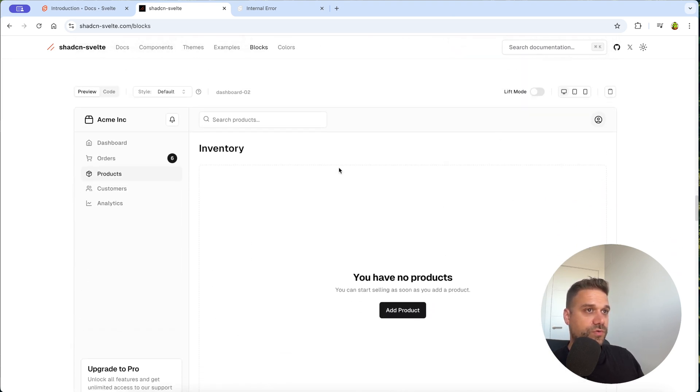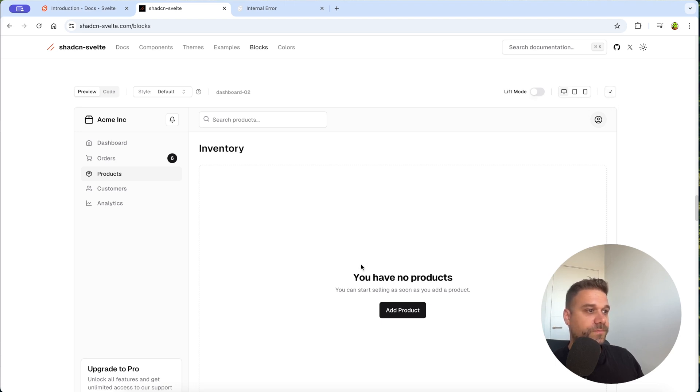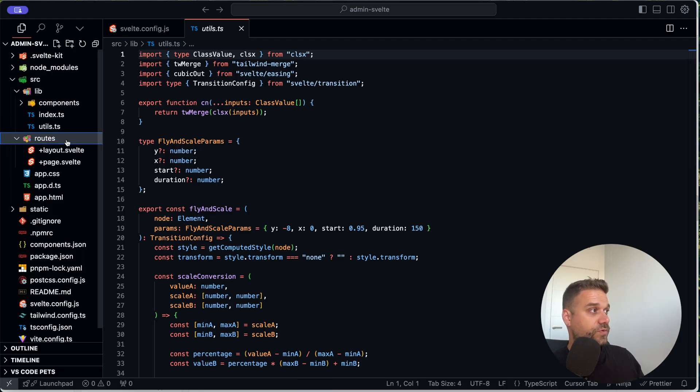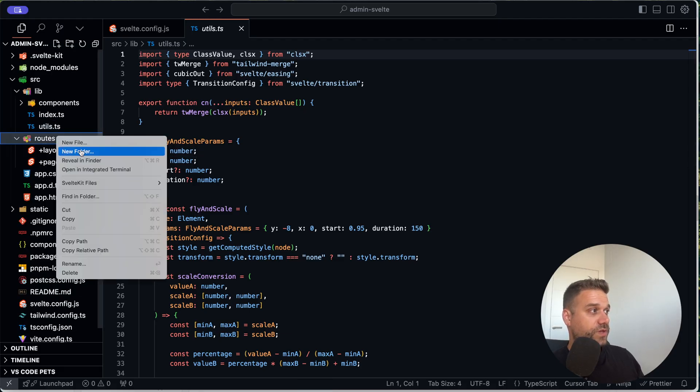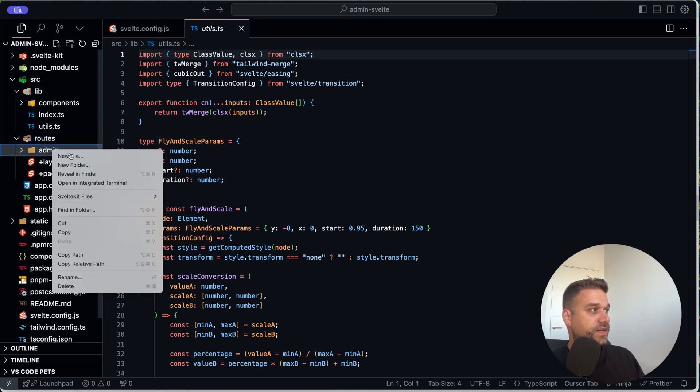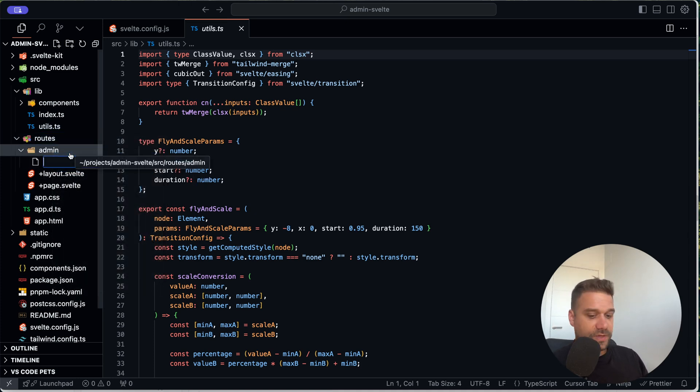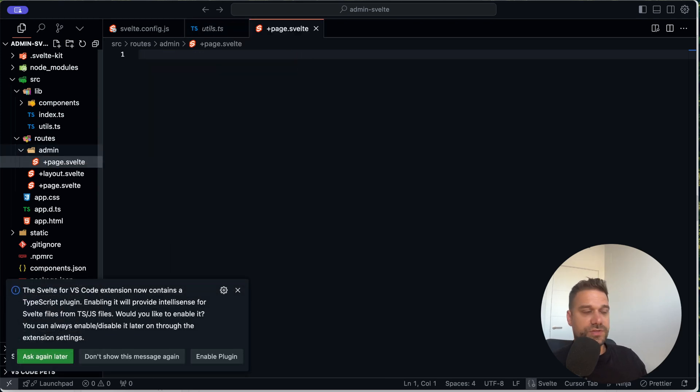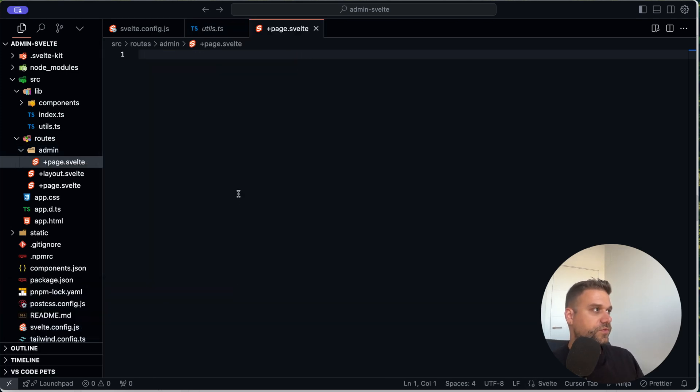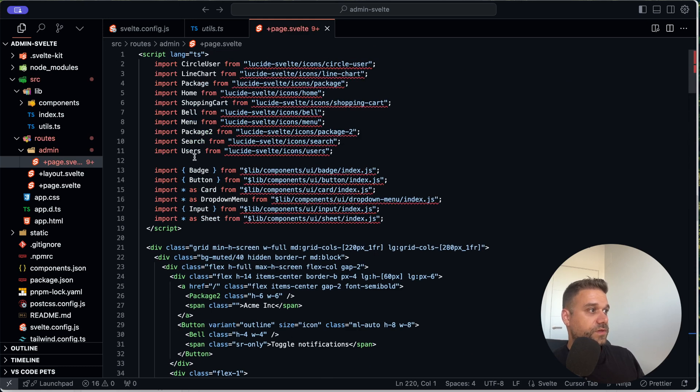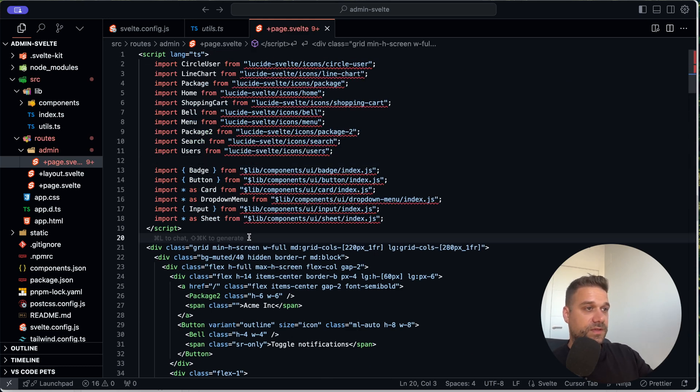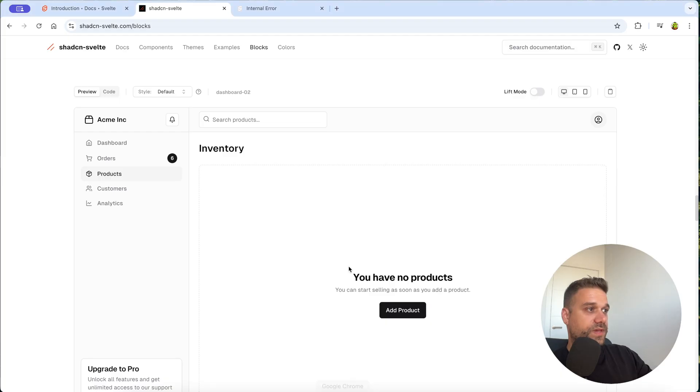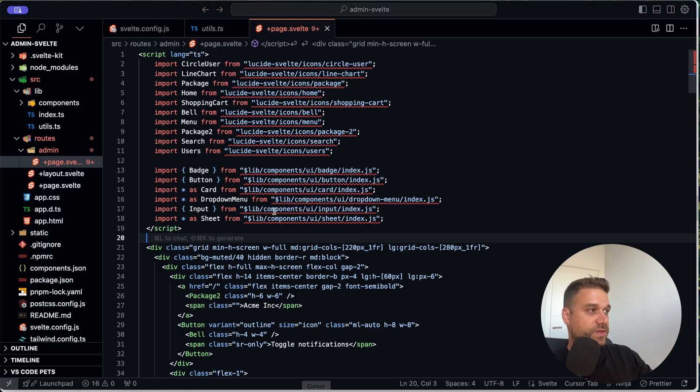And what are we going to do? We are just going to click here on copy code and we have this entire page in our clipboard. So now I'm going to the routes and I'm going to create a new folder. I'm going to call it admin and inside I'm going to create a new page.svelte. If you're working in Next.js, this one is going to be easy for you. It's exactly the same with the routing system.